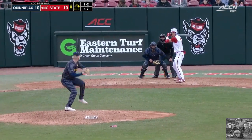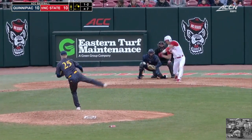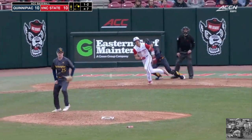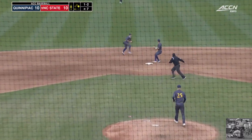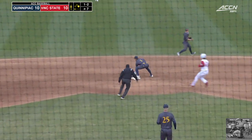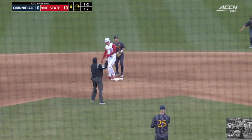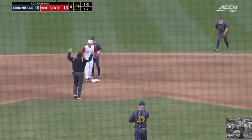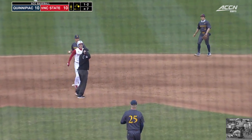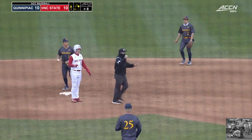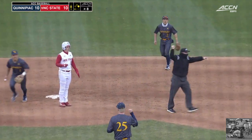Here we have a play with one out. The runner hits a ground ball to the shortstop, who flips it to the second baseman, and the runner from first, or R1, goes in standing straight up to second base.